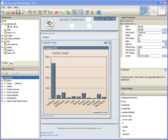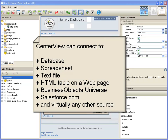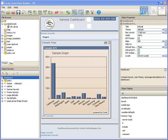Centerview data funnels link your data to the tables and chart images that display the data within your dashboard. Centerview can connect to practically any data source, including a database, spreadsheet, text file, HTML table on a web page, Business Objects Universe, or Salesforce.com.